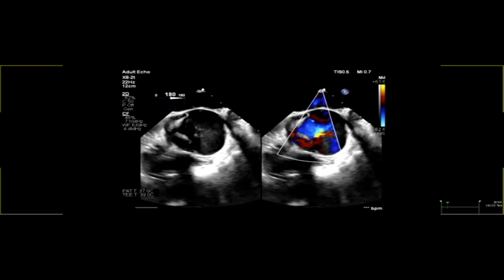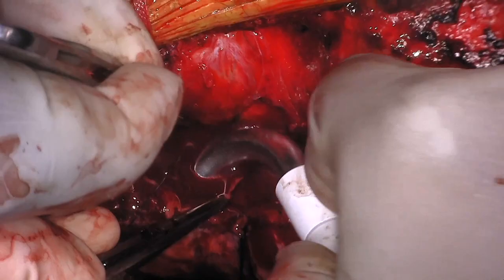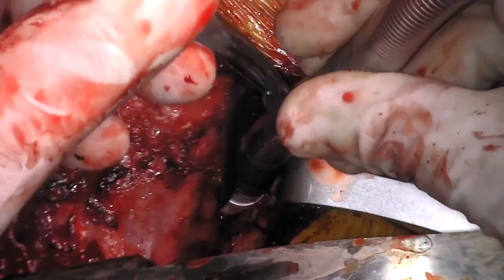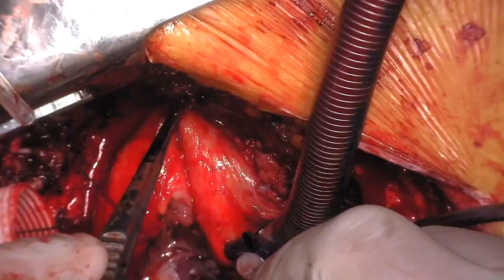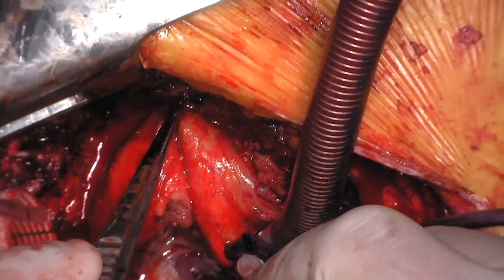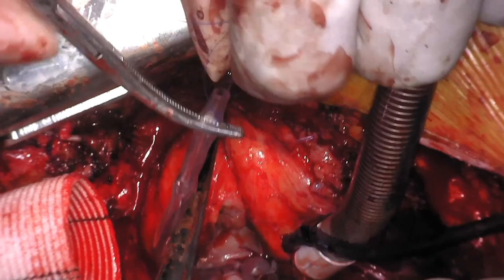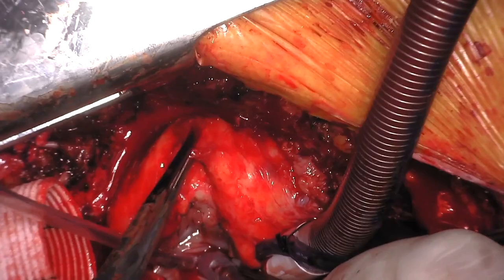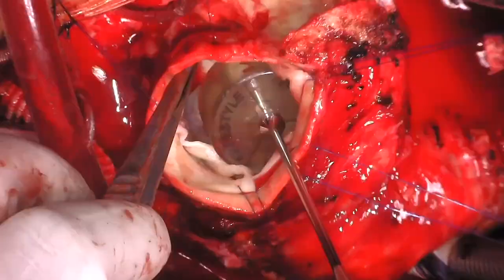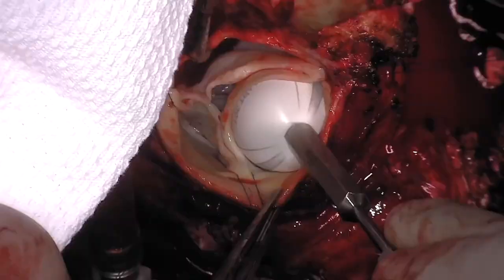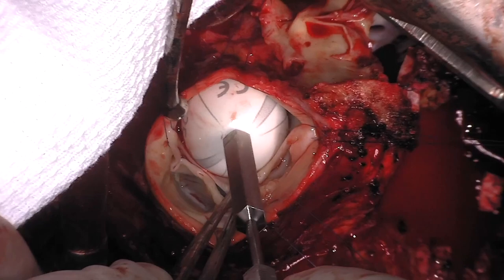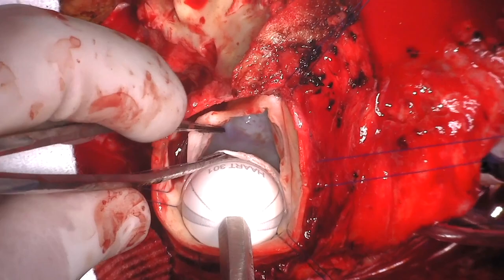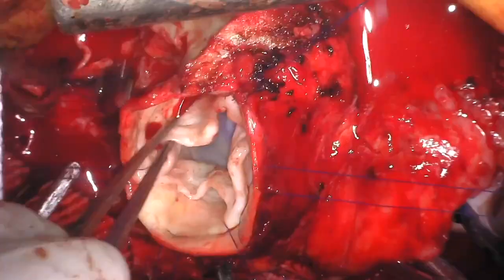Patient is placed on cardiopulmonary bypass using cannulation in the distal ascending aorta because of the aortic aneurysm. The aneurysm was replaced with a 28 mm Hemashield graft. Subsequent cardioplegia was given through the coronary sinus via a retrograde coronary sinus catheter sutured in place. Aortic valve is examined — it is significantly dilated, well beyond the 29 mm sizer. The 23 mm sizer fits the non-coronary sinus well, so a 23 mm ring will be used.